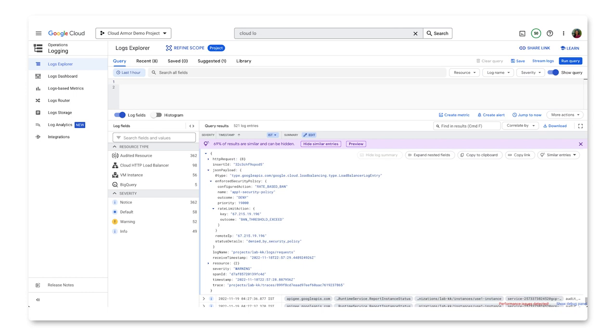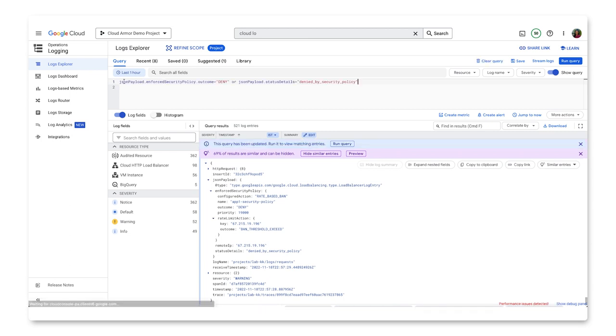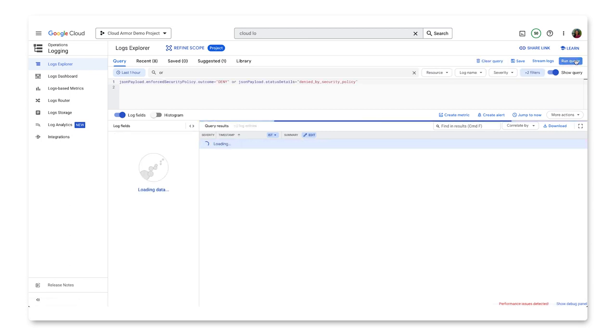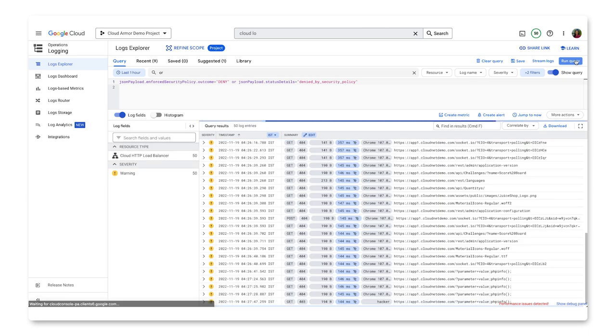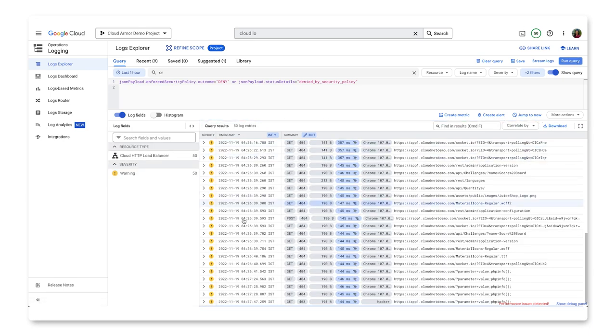Once these elements are logged by Cloud Armor, they can be turned into custom metrics and be added into a dashboard in Cloud Monitoring. Using logging, you can view every request evaluated by a Google Cloud Armor security policy and the outcome or action taken. For example, to view denied requests, you can use a query in Log Explorer to filter to only logs from Cloud Armor where a request was denied.